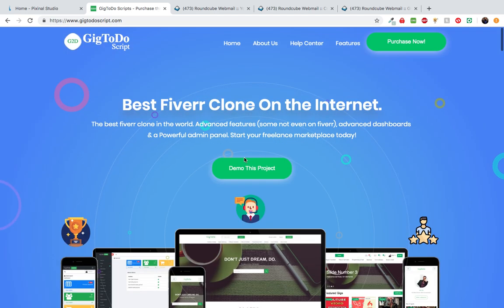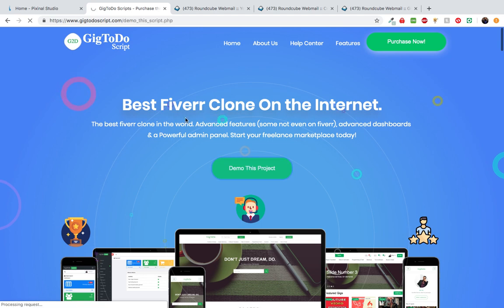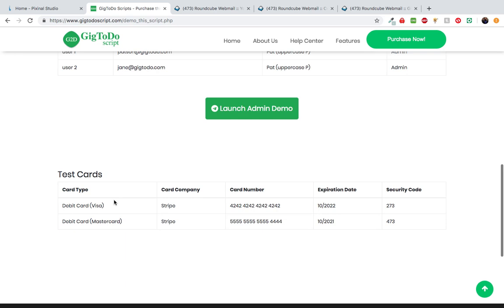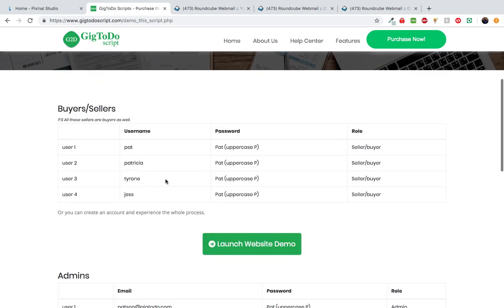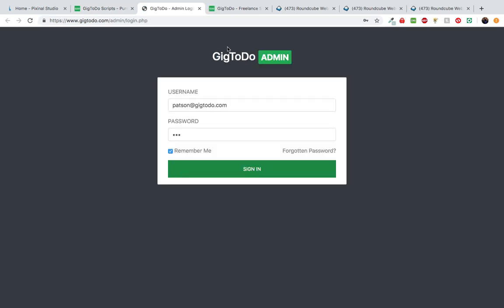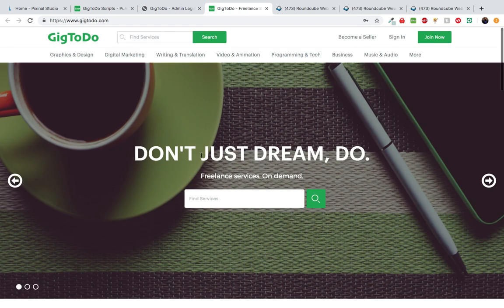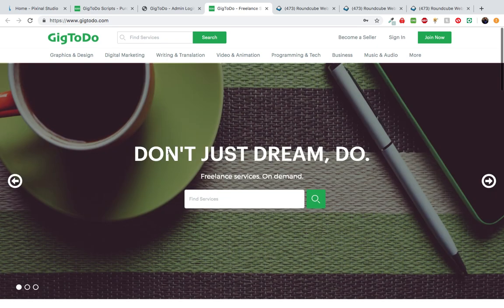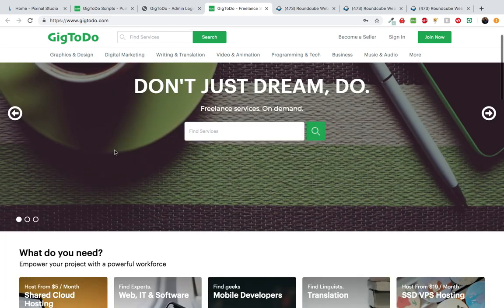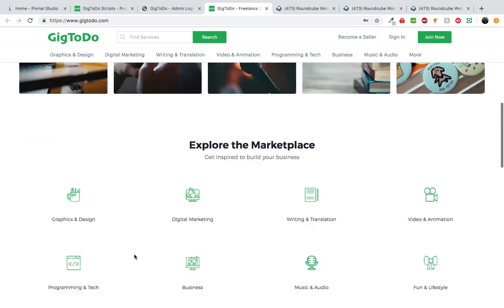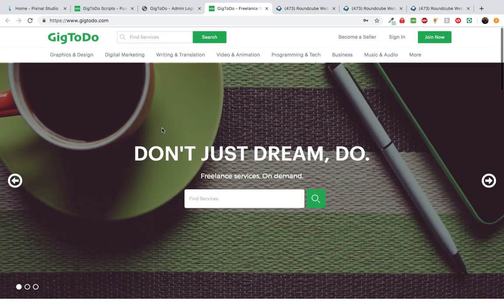So right here this is the marketing website. We created a page and loaded it with a couple of user accounts, a couple of admin accounts, and a couple of test cards, so you can use these credentials to log in to the demo script. I do recommend that you create an account on the demo script to experience the whole process. Once you purchase the Git2Do script and install it on your server, you're going to see a website exactly like this, with things like categories, sliders, proposal cards, and main categories already preloaded, and you can change all these items from the admin panel.